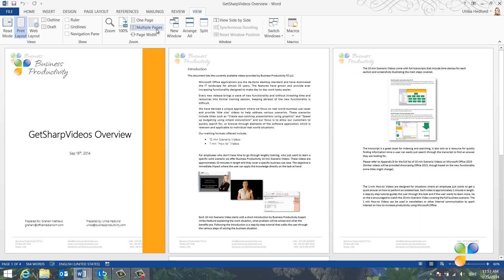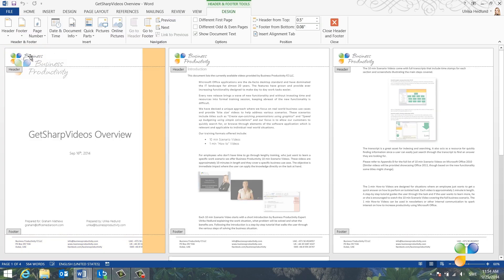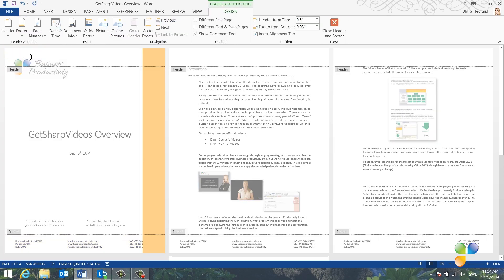I don't want the cover page to have the header and footer. But if I open up the header and footer on the first page and try to delete the logo, it will be removed from all pages.